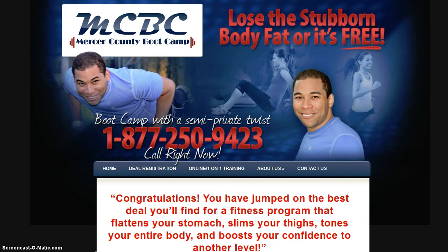Hello, this is Chris with Mercer County Bootcamp and today we're going to help you register your daily deal voucher as smoothly as possible with this tutorial video.